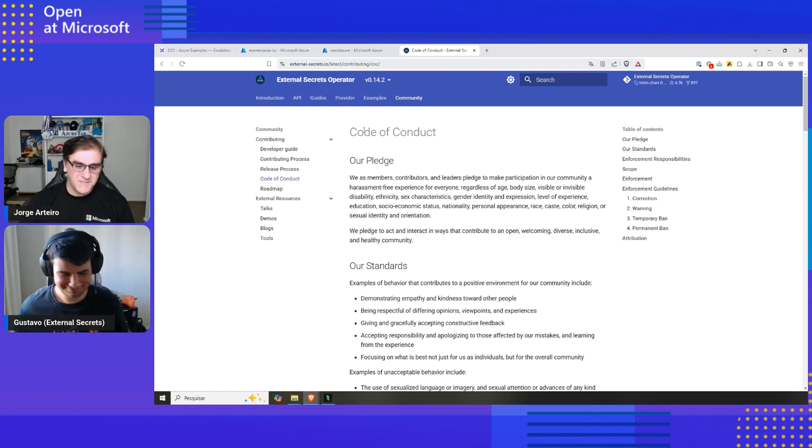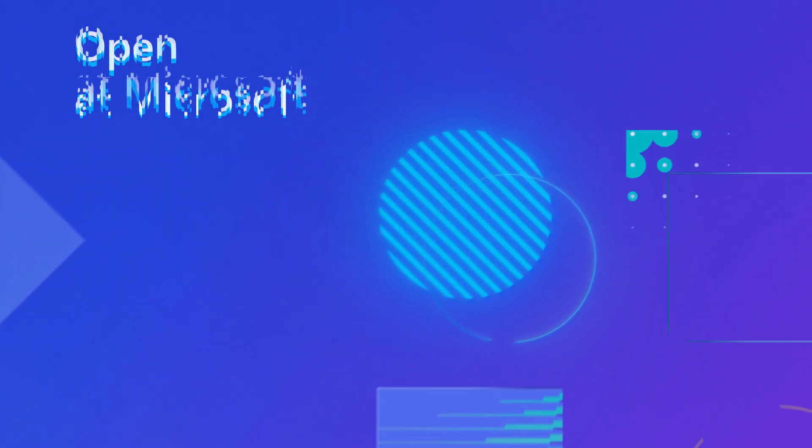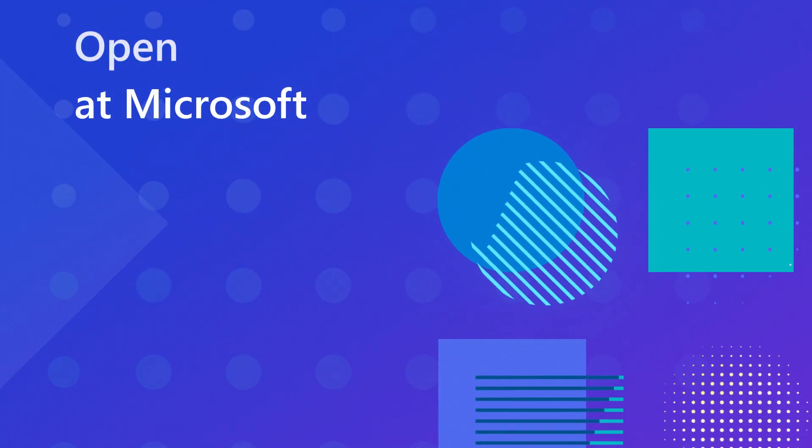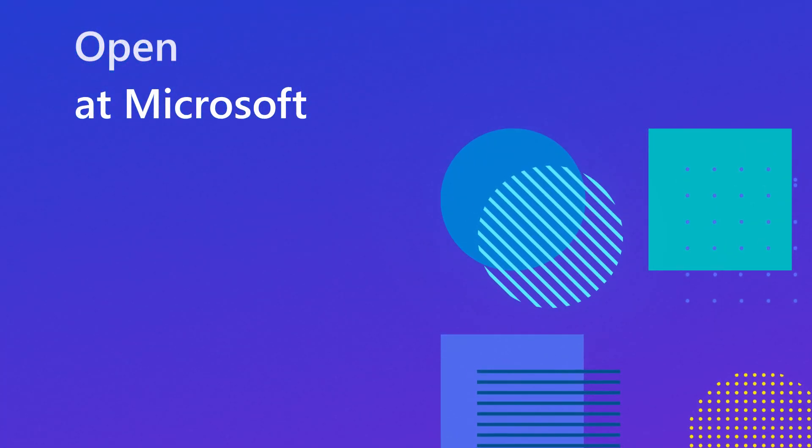Thank you so much, Gustavo. It was a great introduction for External Secrets. Please follow us, follow the show, Open at Microsoft, subscribe to Microsoft Developer Channel, and see you next time. Thank you, Gustavo. Thank you for having me. Bye-bye. Bye-bye.